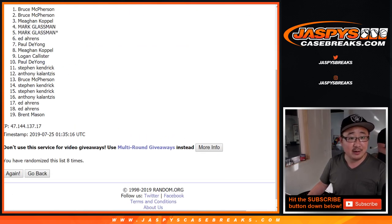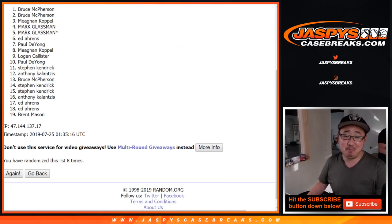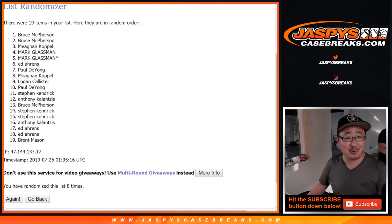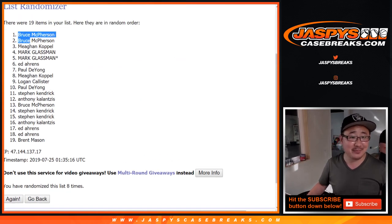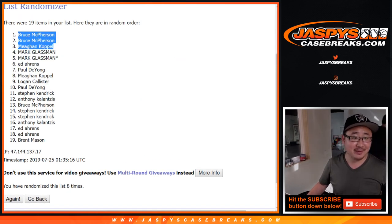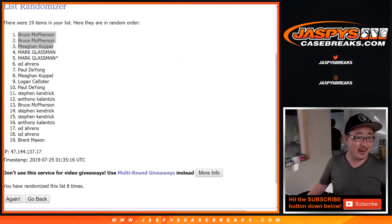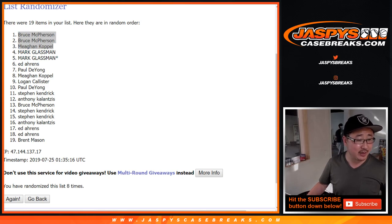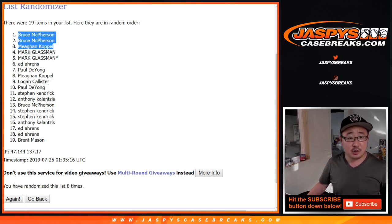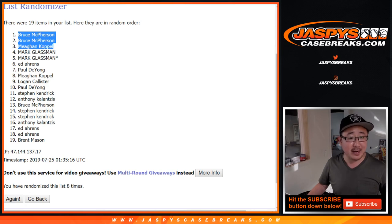We've got Bruce, Bruce, Megan. See? These aren't so bad, right? Bruce, Bruce, Megan. Congrats you guys, you guys get three spots. Two for Bruce, one for Megan after eight.